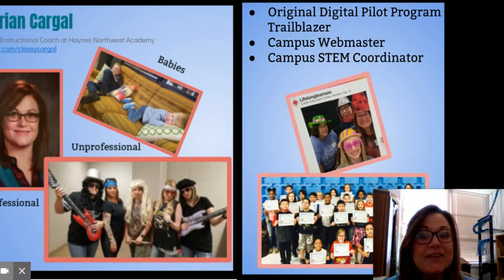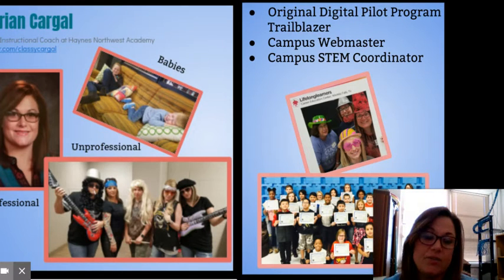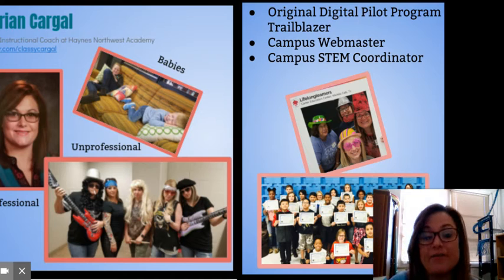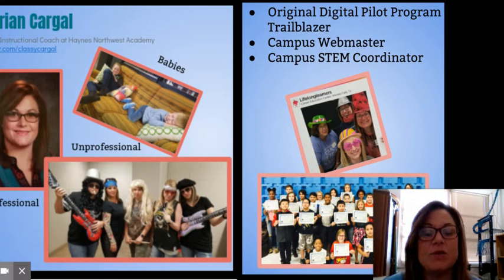Hi, I'm Adrienne Cargill and I'm an instructional coach at Haynes Northwest Academy for WFISD, or Wichita Falls Independent School District.